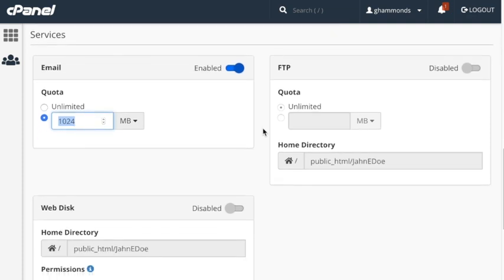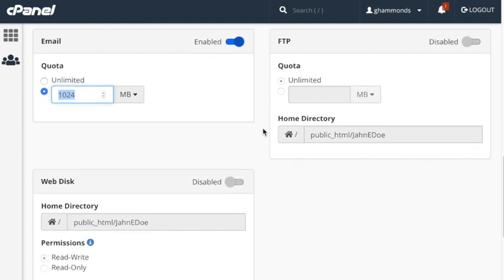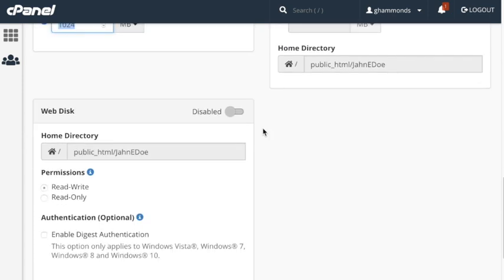The next section is FTP, which allows you to manage your website's files. The FTP option allows you to block FTP access, give it a quota, and set the FTP's home directory. I'm going to leave FTP disabled, because I do not want this account to have FTP access.